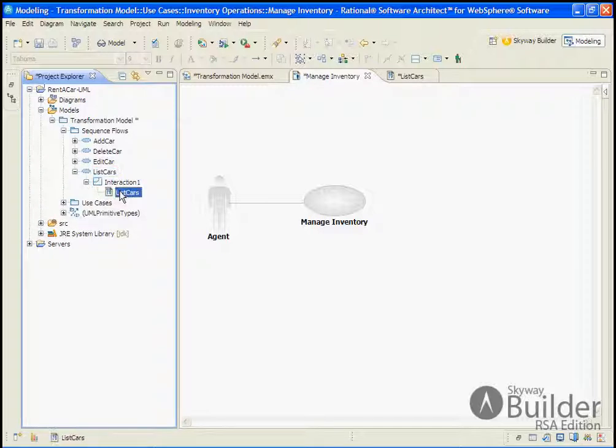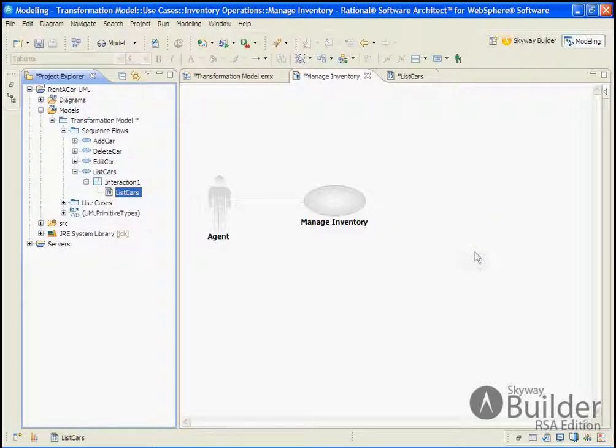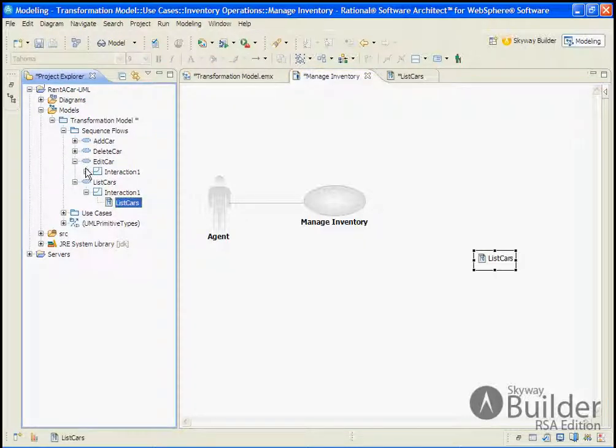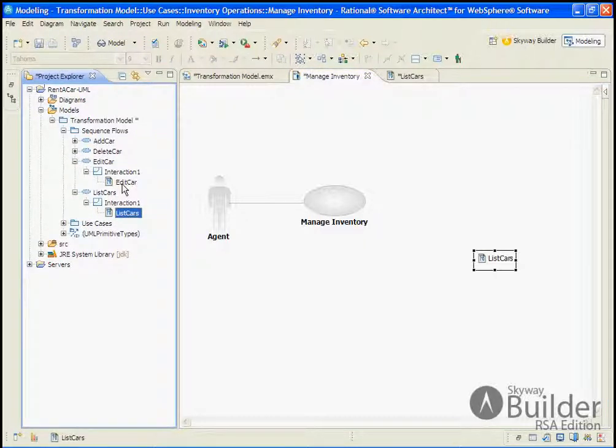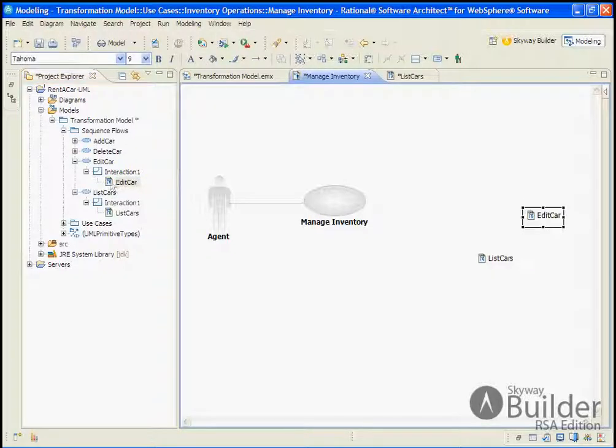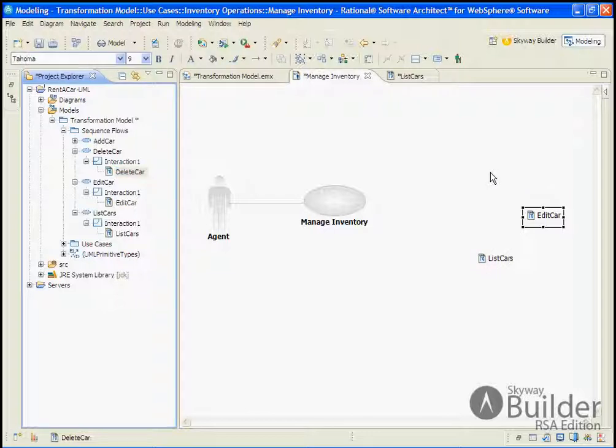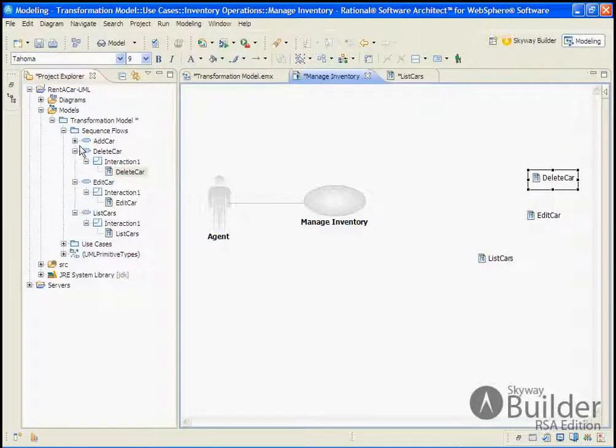So we'll bring over List Cars. We'll bring over Edit Cars, Edit Car. We'll bring over Delete Car. And we'll bring over Add Car.